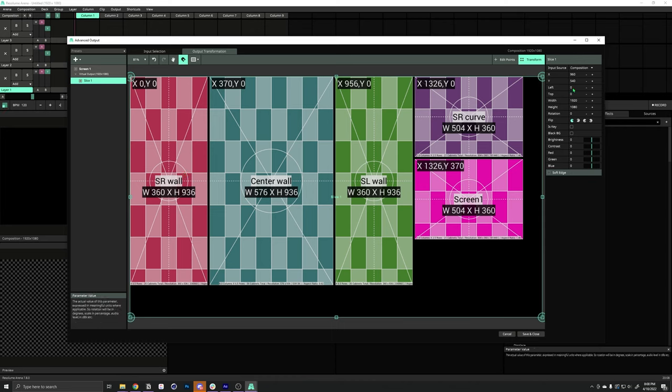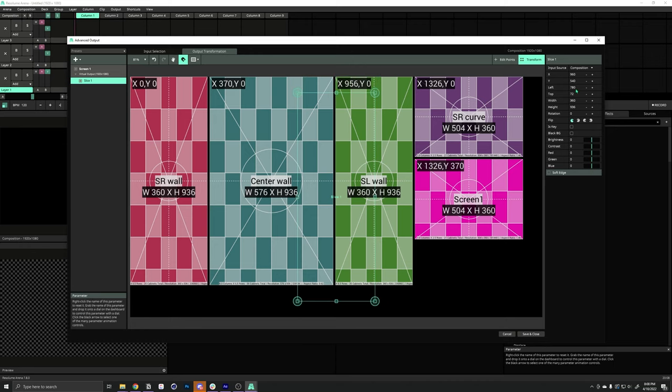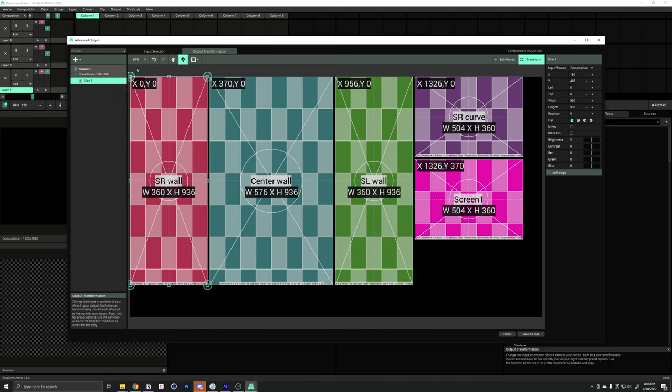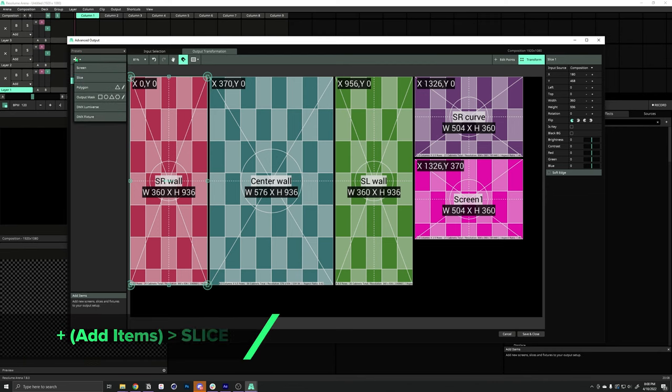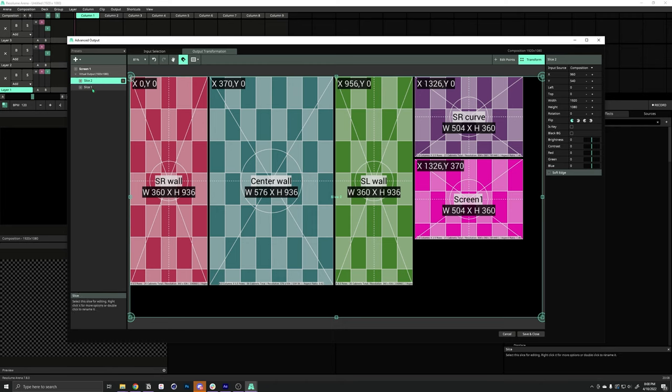You can see we have left zero, top zero, width 360, and height 936. We just change left and top to zero, and it pops into place. To add a new slice, we just click this plus button over here and hit slice. Now, add a new slice.